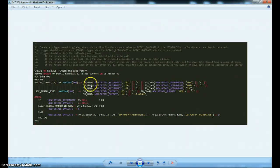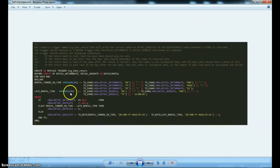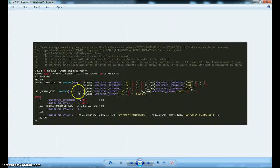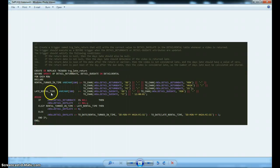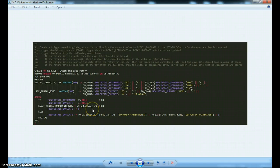What this is going to do is find out for us the times that the video was checked in and what the late rental time is. So when the video was turned in and when it was due by.